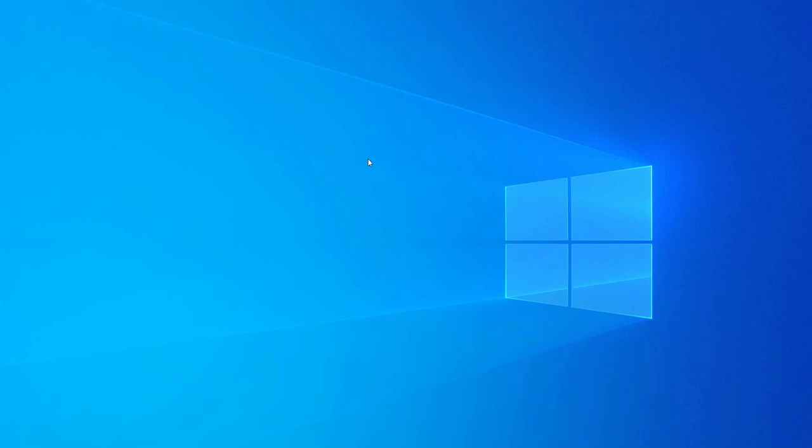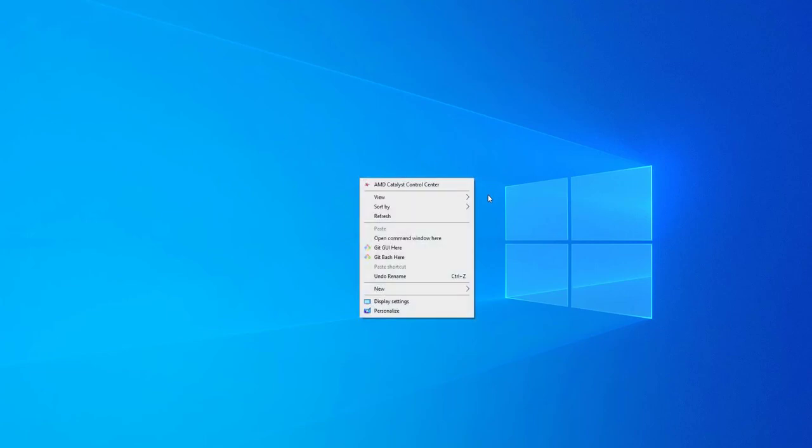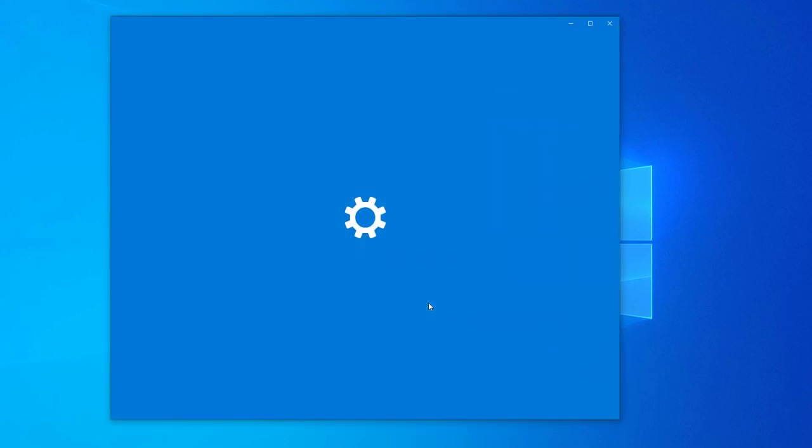So what you want to do is just go ahead and right click anywhere on the desktop. And now go to display settings button part of this popup. Click on that.